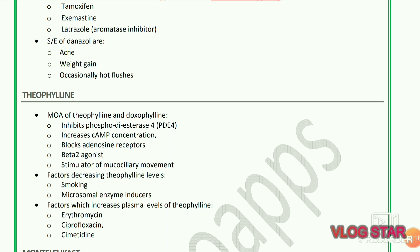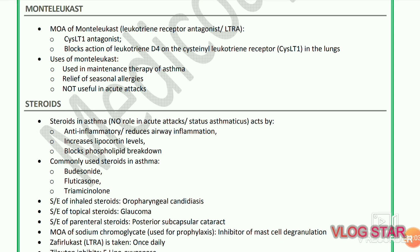Mechanism of action of theophylline and doxophylline: inhibits phosphodiesterase-4, increases cyclic AMP concentration, blocks adenosine receptors, is a beta-2 agonist and stimulator of mucociliary movement. Factors decreasing theophylline levels are smoking and microsomal enzyme inducers. Factors which increase plasma level of theophylline include erythromycin, ciprofloxacin, and cimetidine.